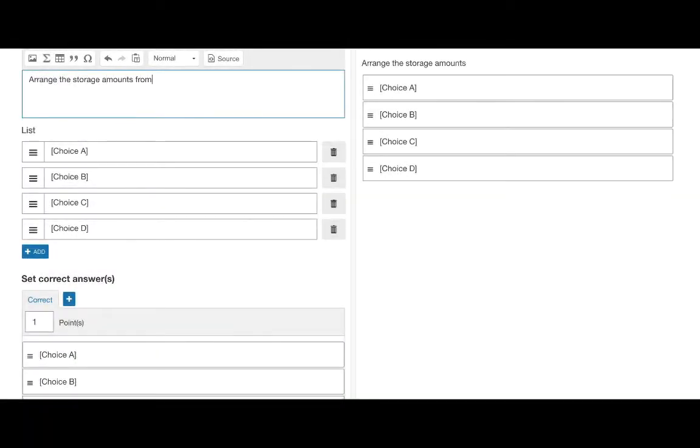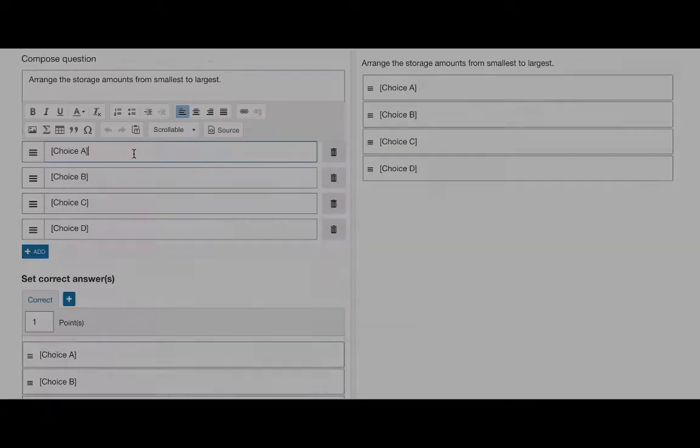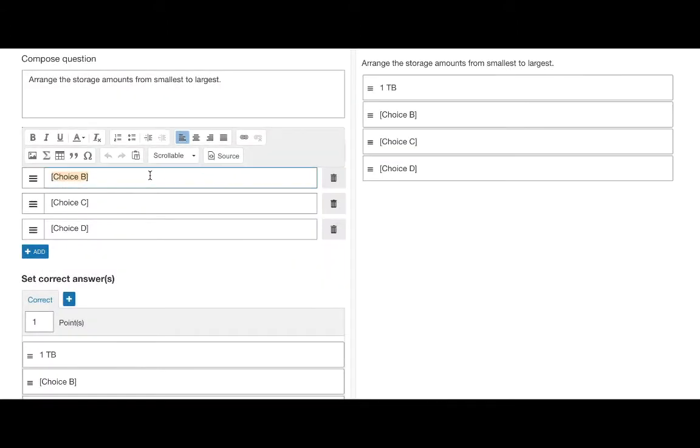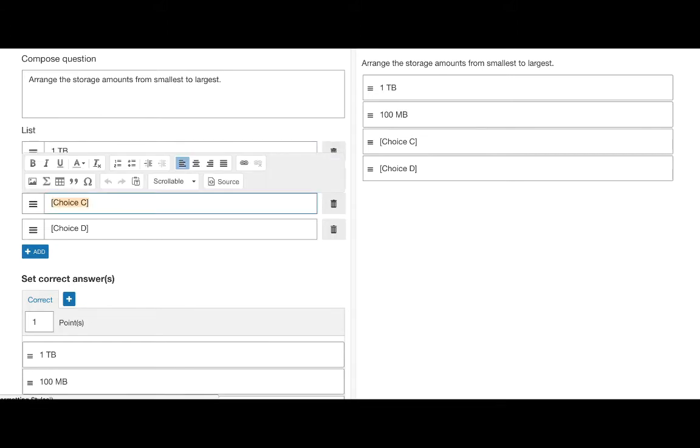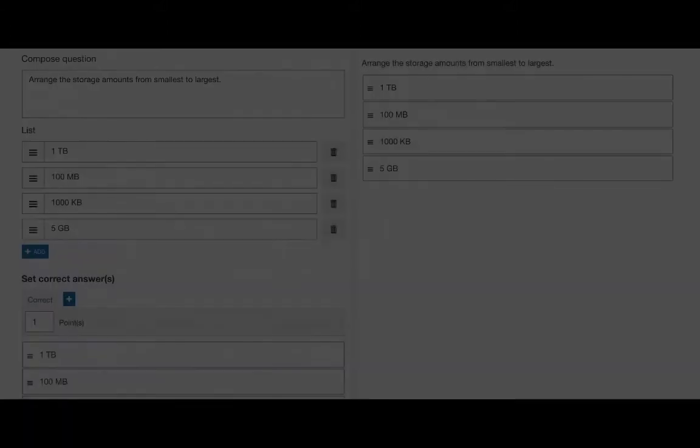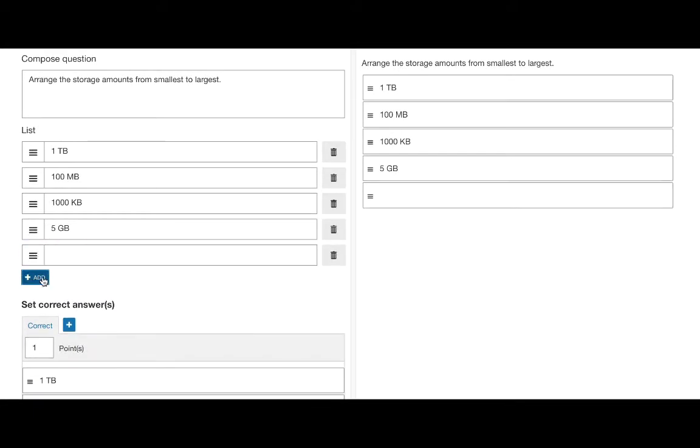We can now focus our attention to the list. Enter in the words or paragraphs of text. You can add additional list items by hitting the blue plus add button.